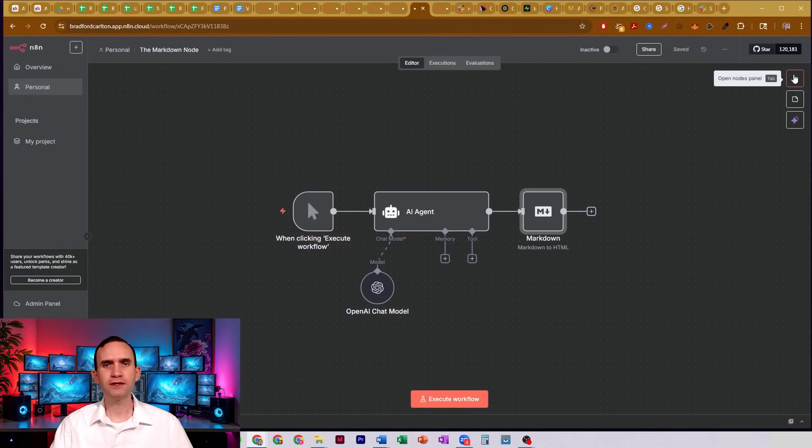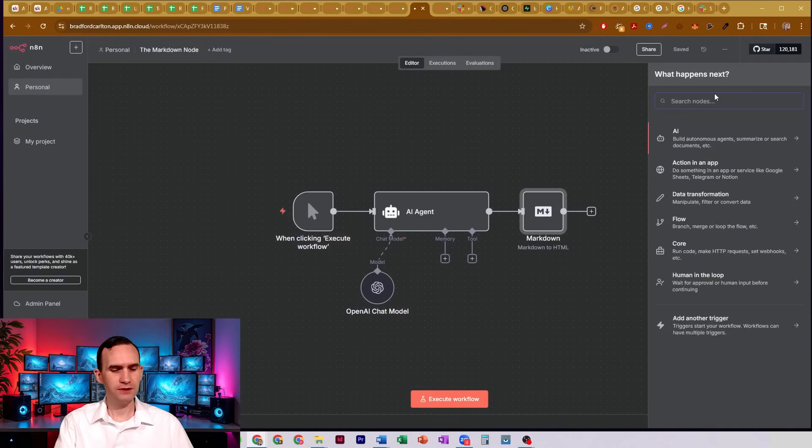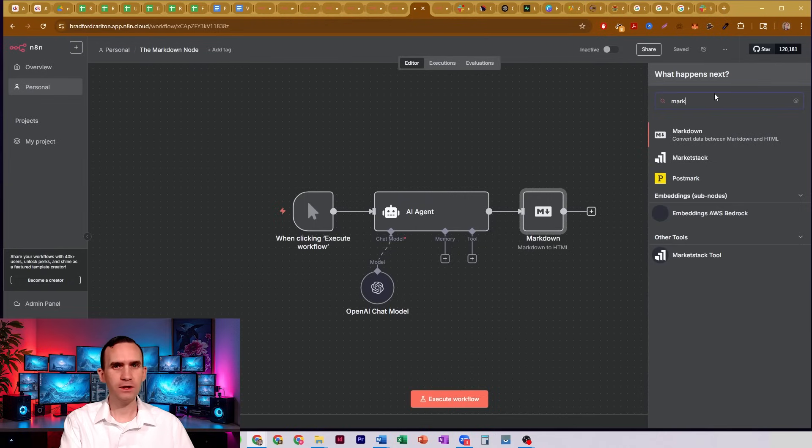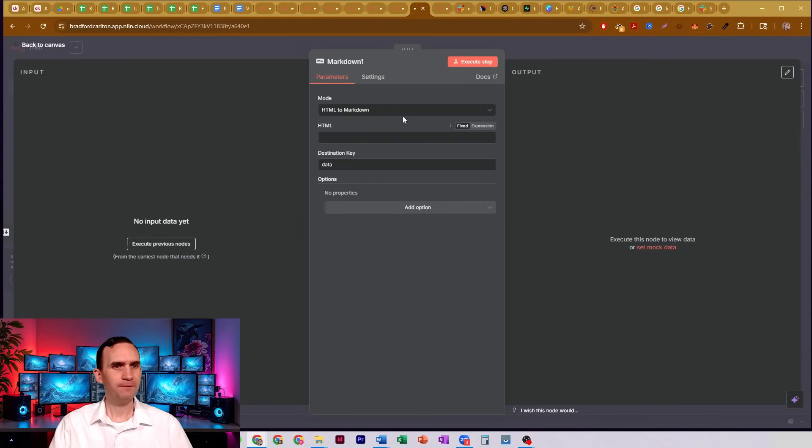To be able to find it, you just come over here to the open nodes panel, type in markdown, which will pop up right there. And that's it.